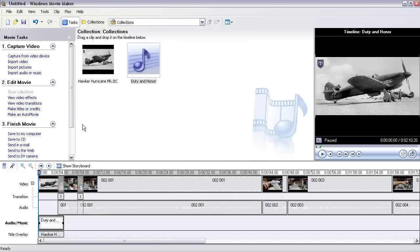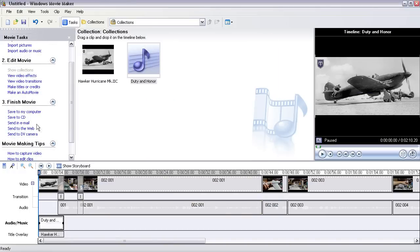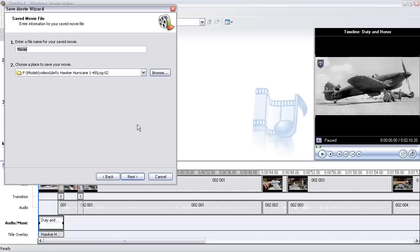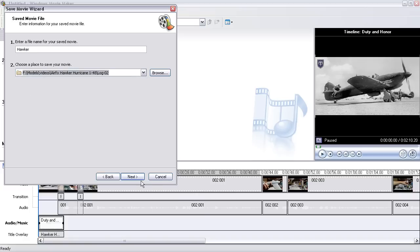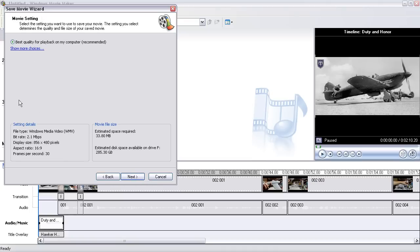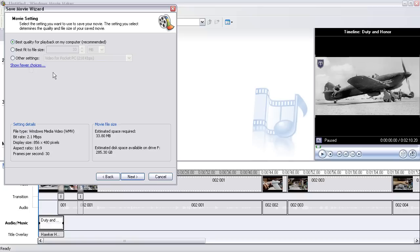And then let's go ahead and do a save to my computer and we save it as a file, call it Hawker. Put it in the right directory, click next. Click next. Says best quality for my playback computer, that usually will work and usually I like to pick it in high quality video large.